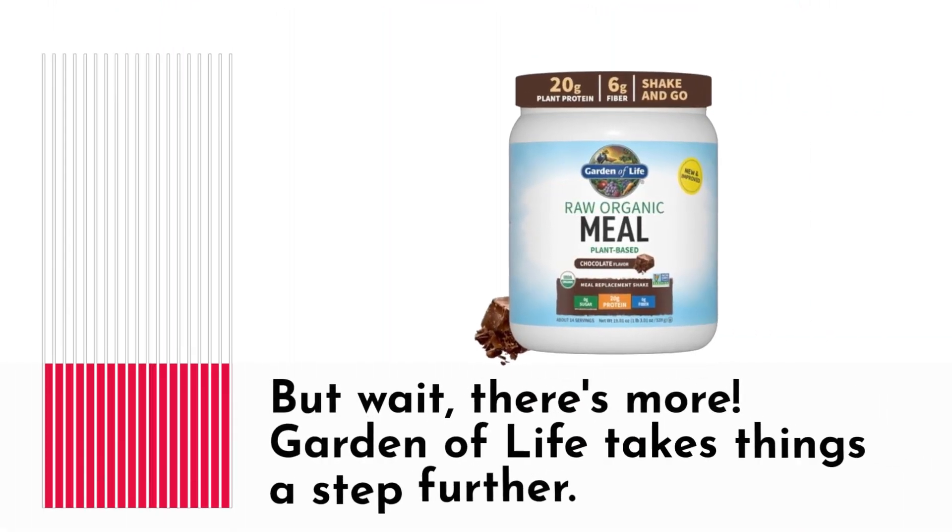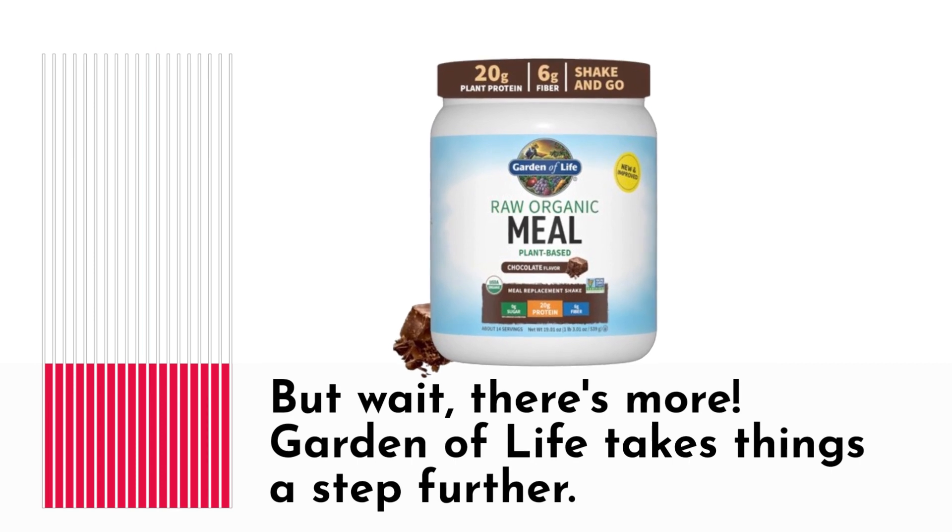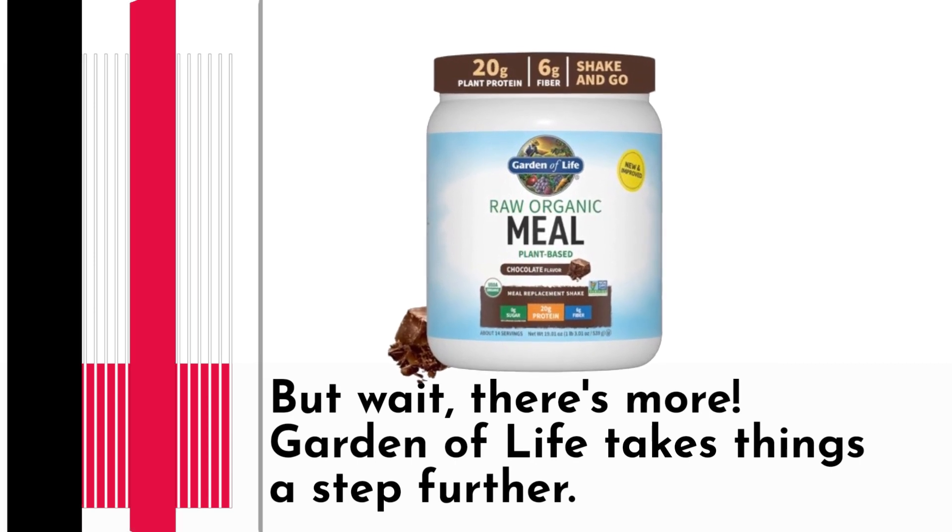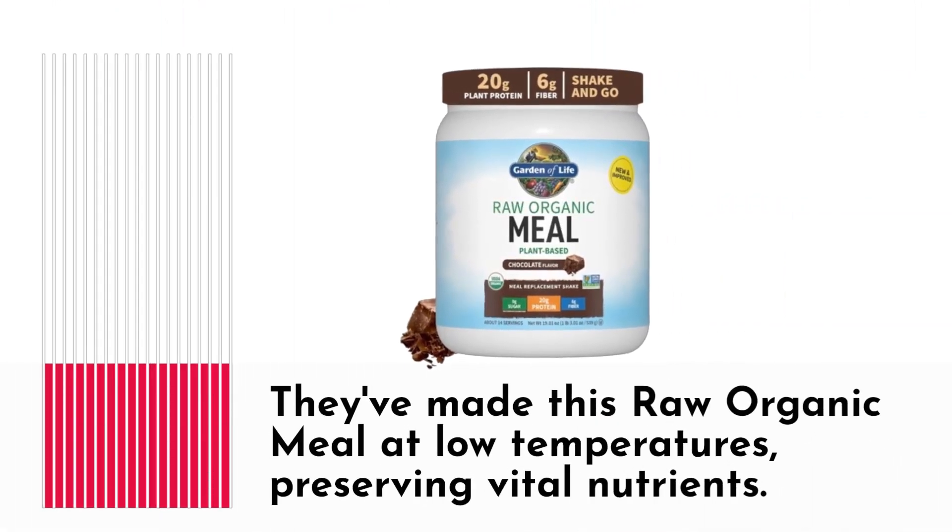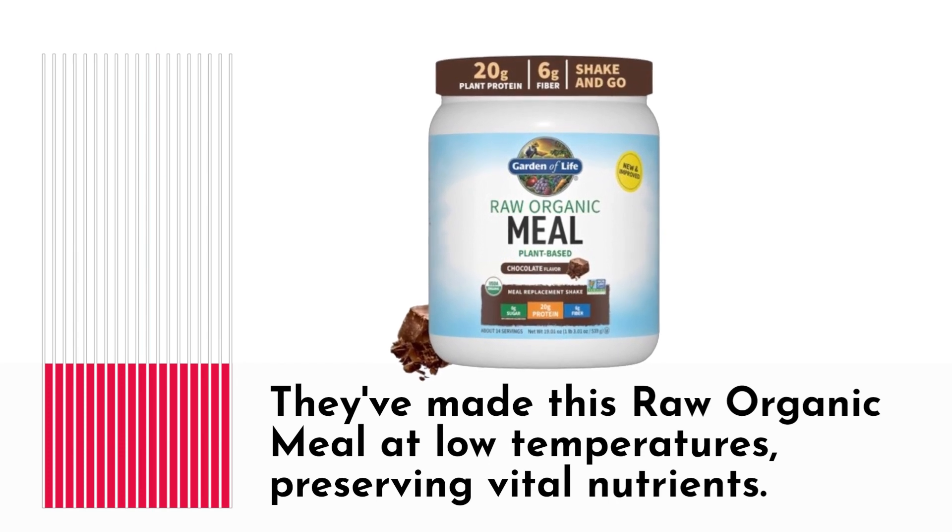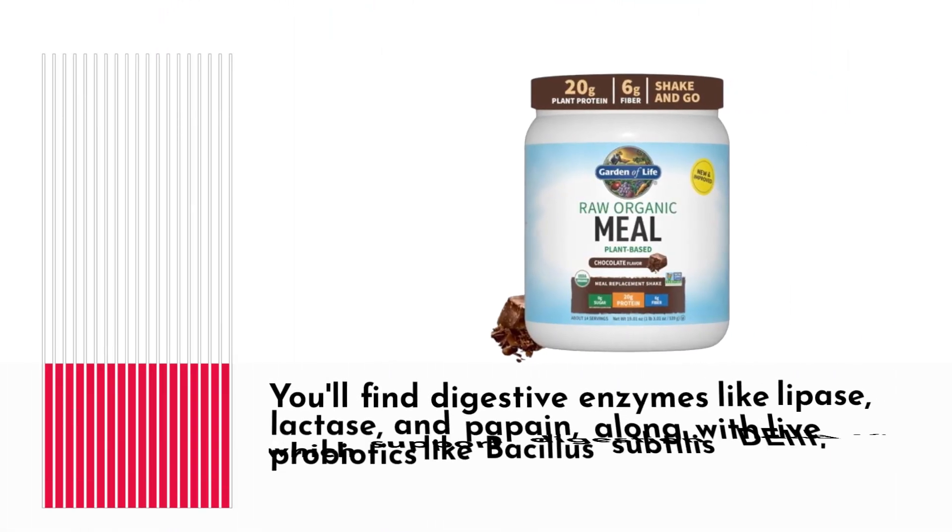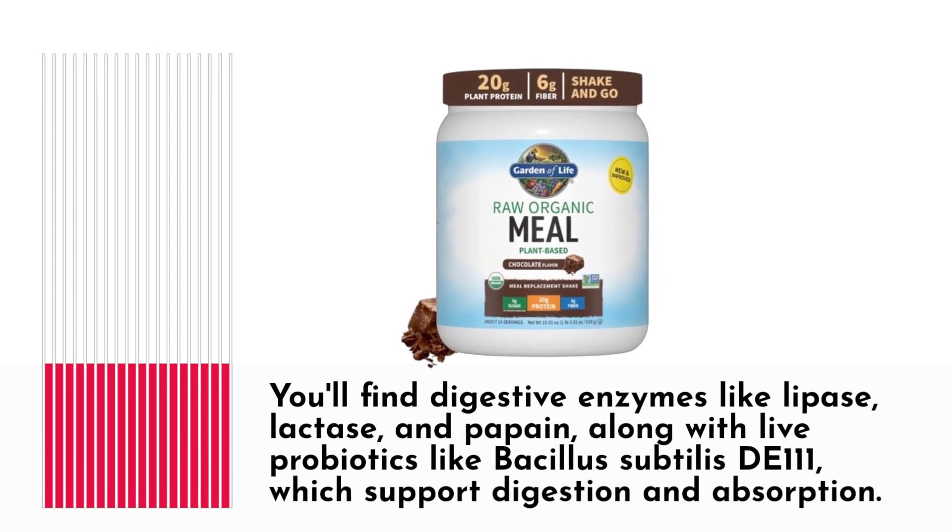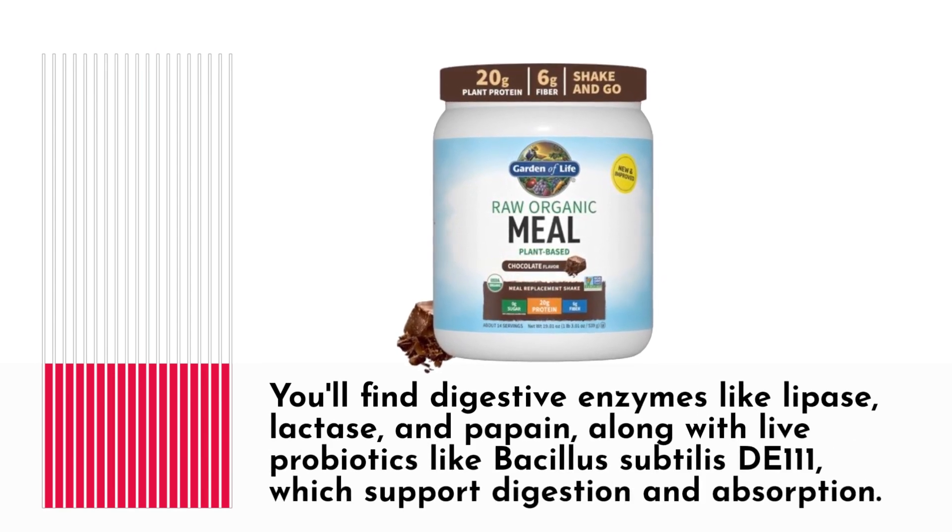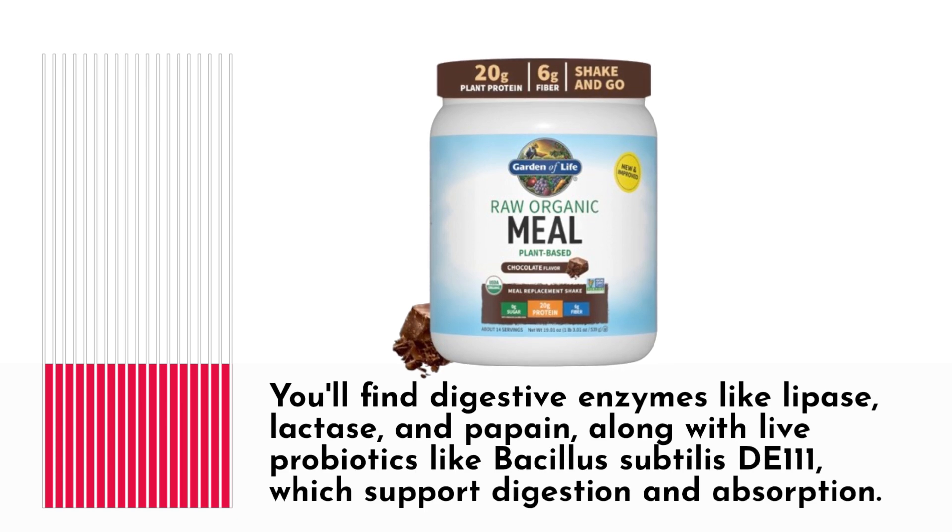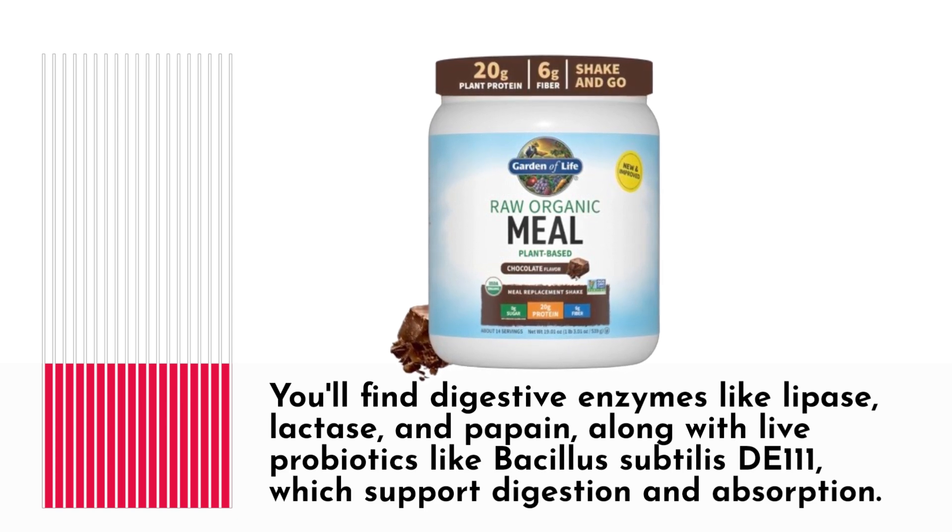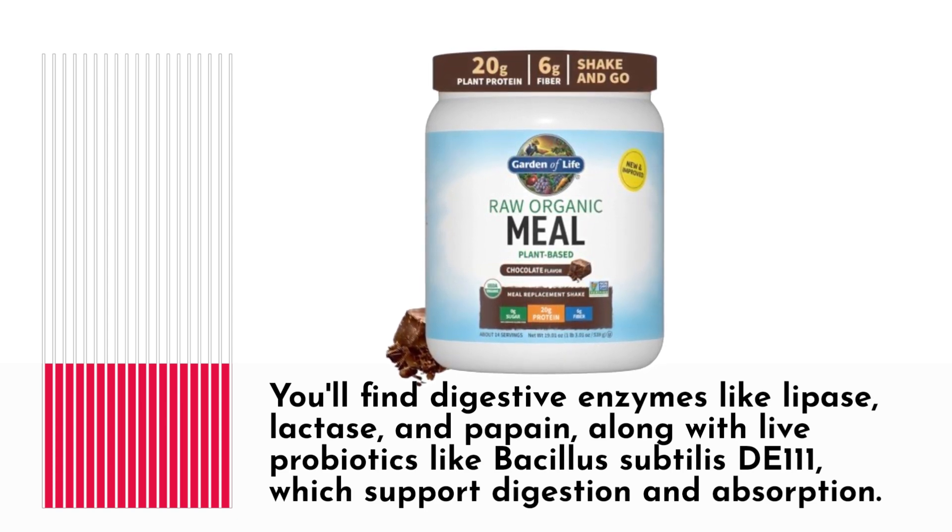But wait, there's more! Garden of Life takes things a step further. They've made this raw organic meal at low temperatures, preserving vital nutrients. You'll find digestive enzymes like lipase, lactase, and papain, along with live probiotics like Bacillus subtilis DE111, which support digestion and absorption.